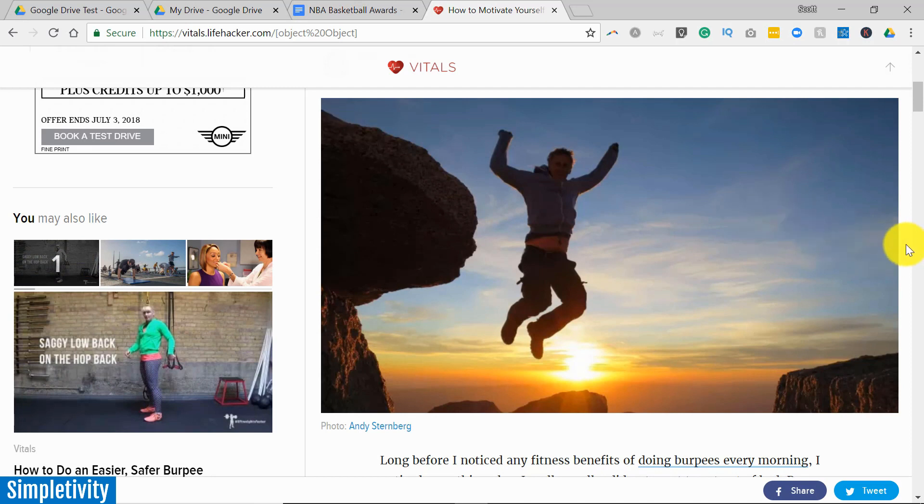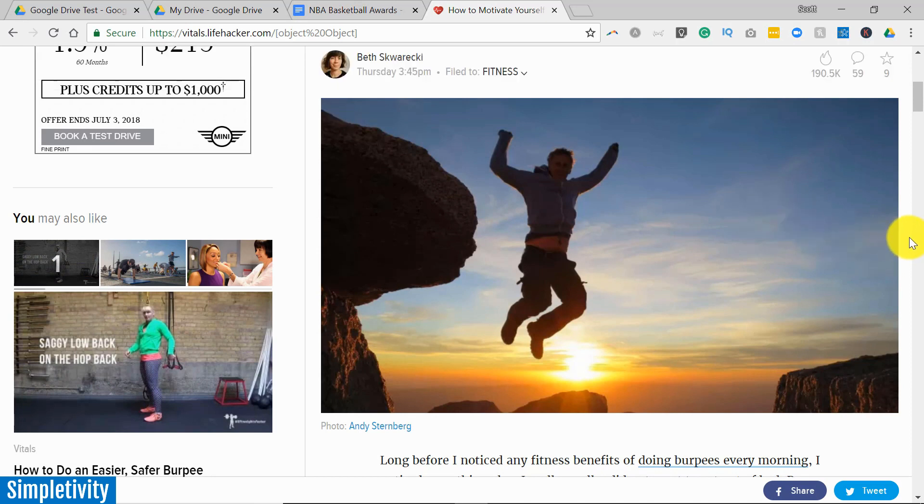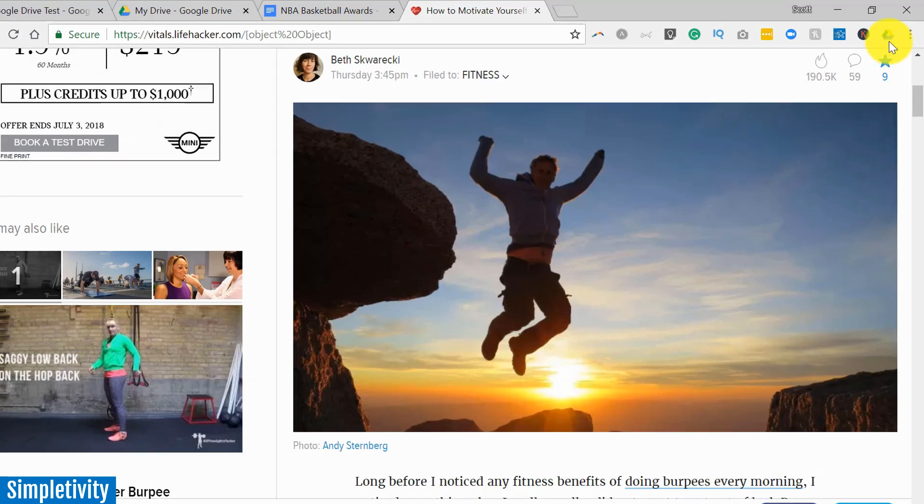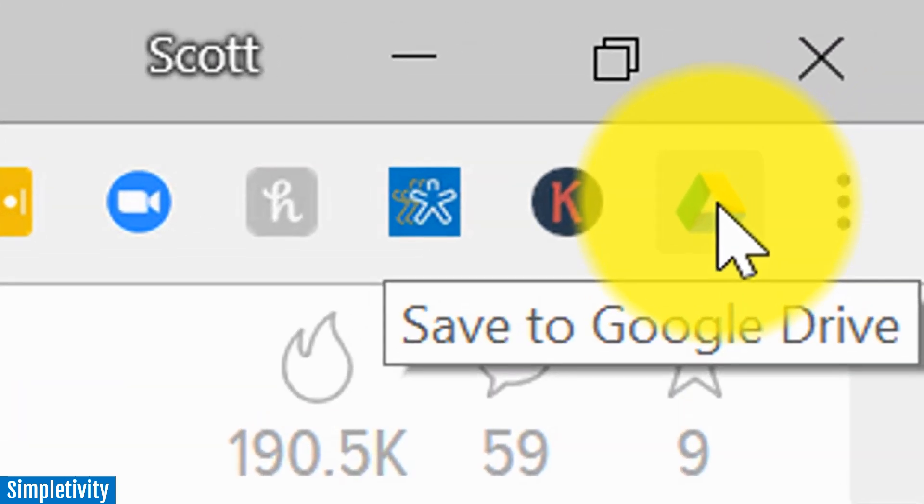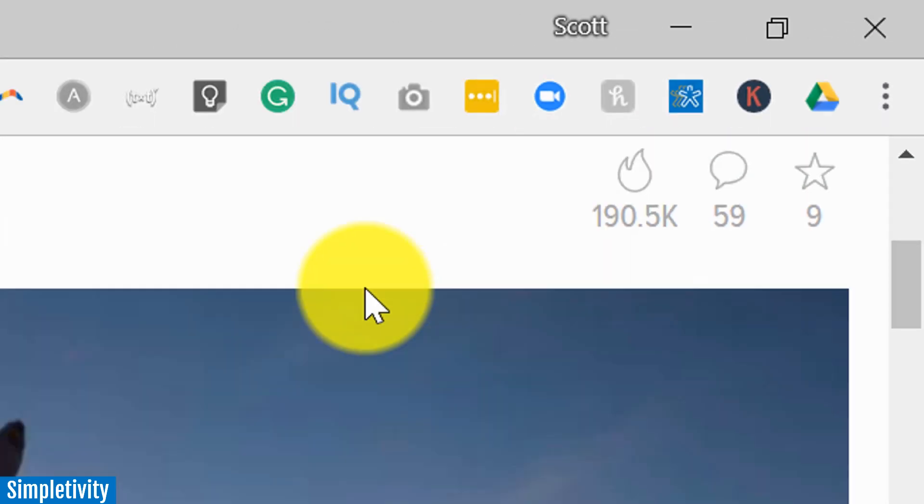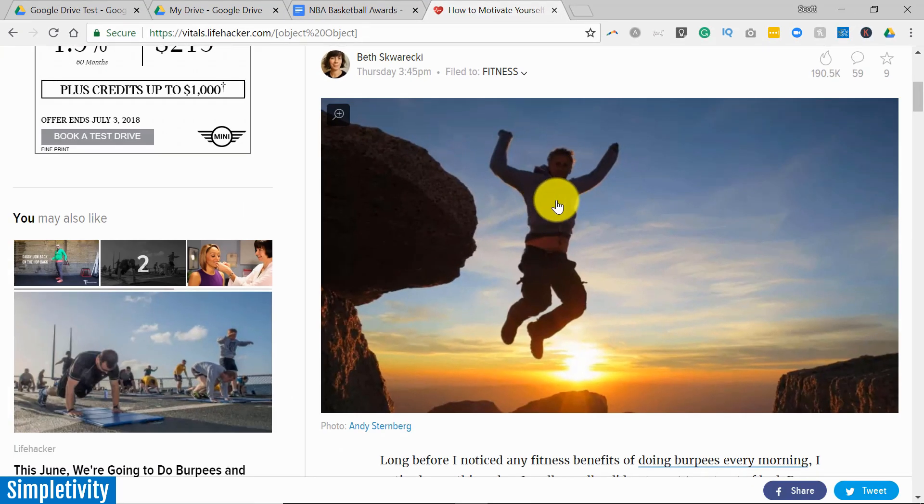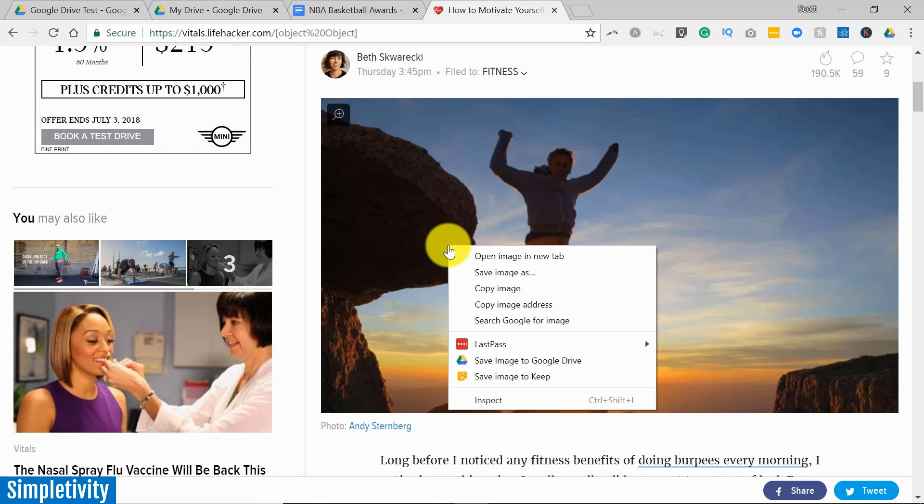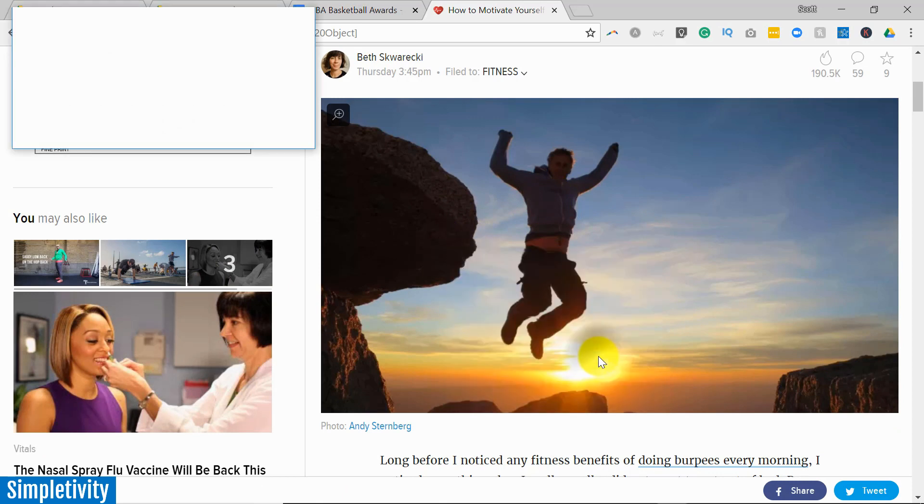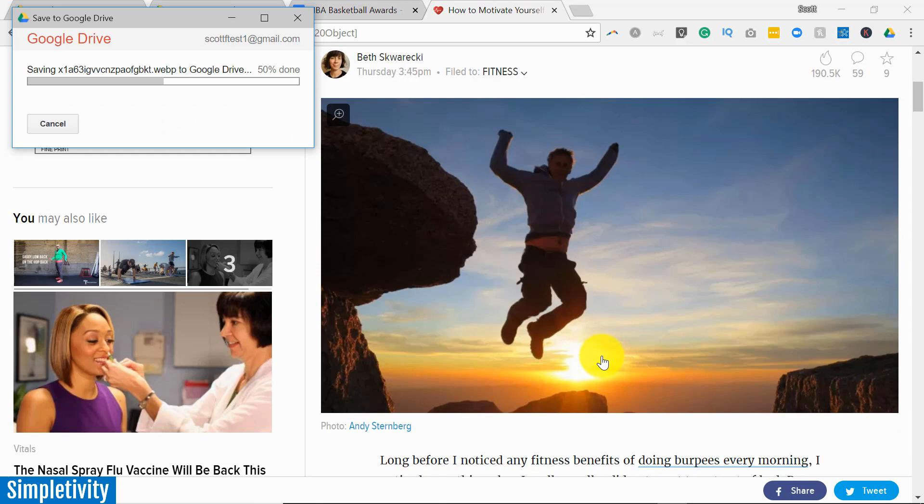Well there is a Google Chrome extension which makes this so much easier, and it's called Save to Google Drive. Once you have this extension installed in your browser, all you need to do is right-click on an image and you can see I have an option here to save that image to Google Drive.